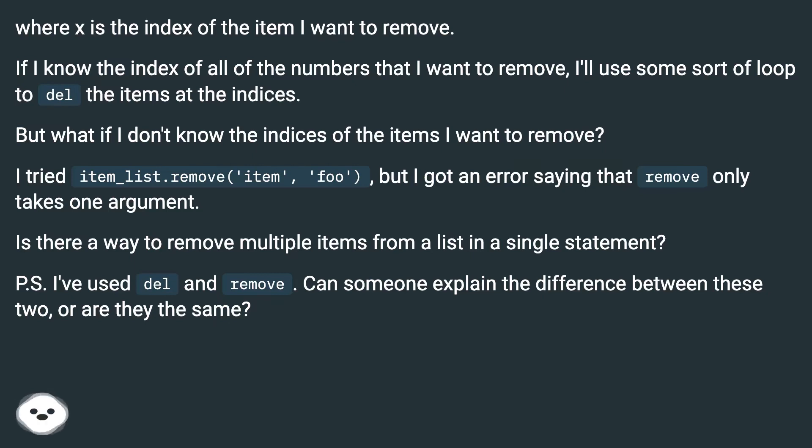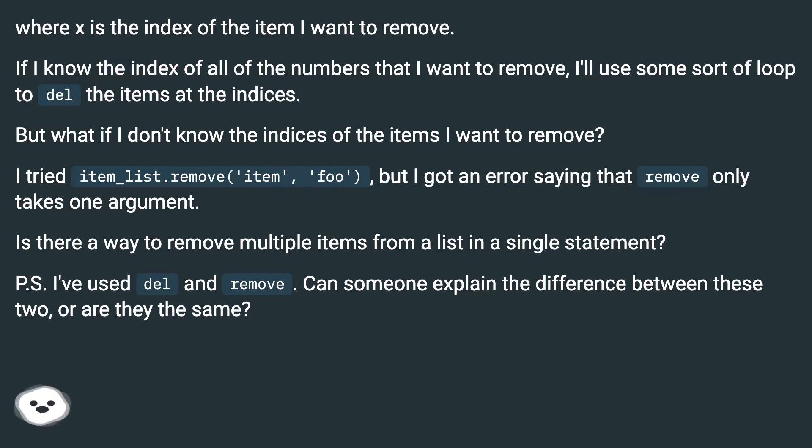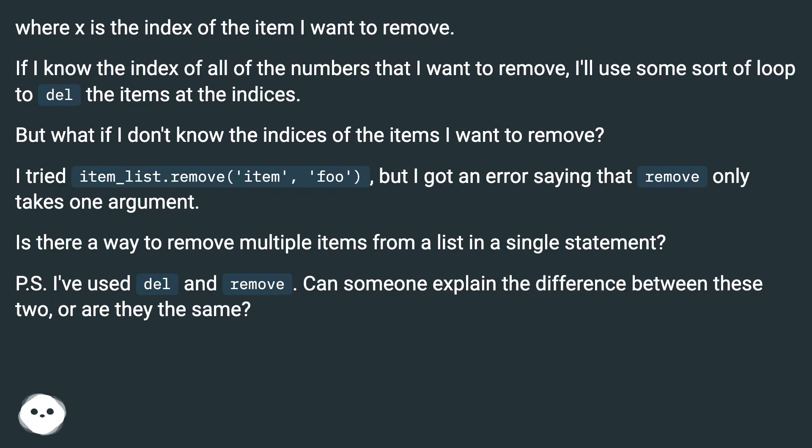But what if I don't know the indices of the items I want to remove? I tried item_list.remove('item', 'foo'), but I got an error saying that remove only takes one argument. Is there a way to remove multiple items from a list in a single statement?